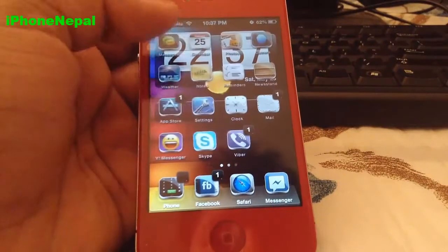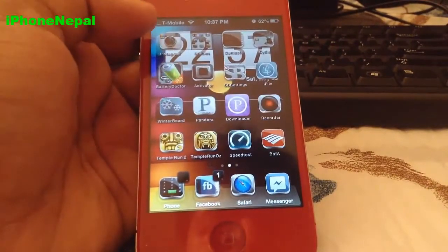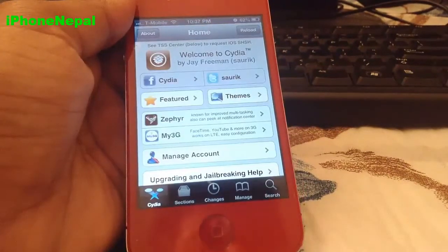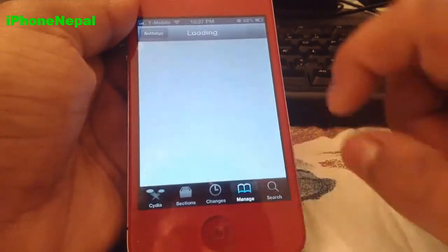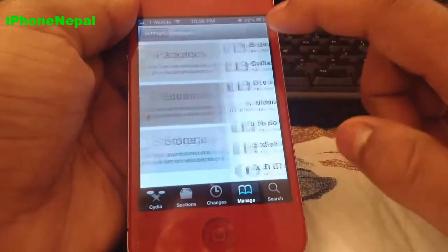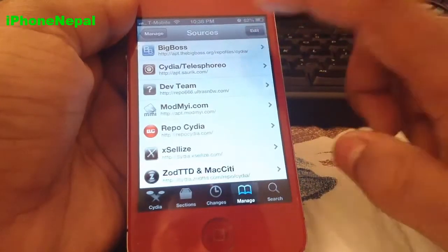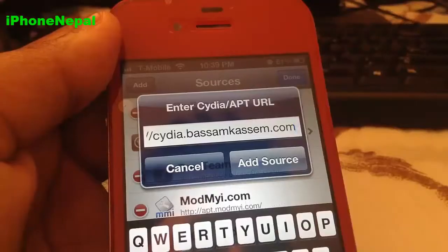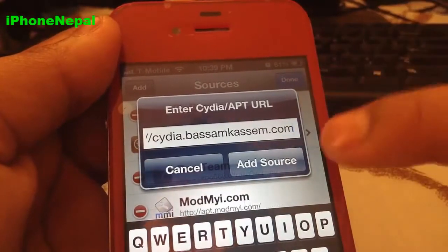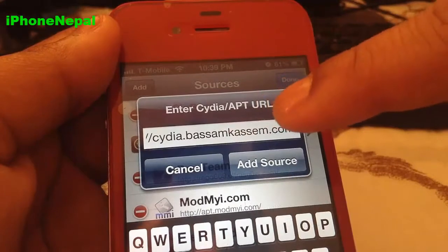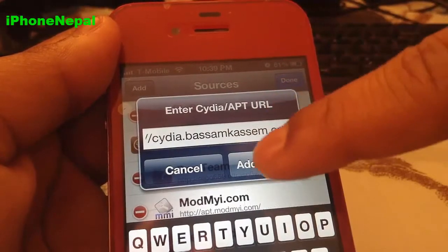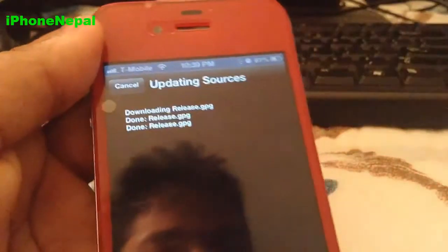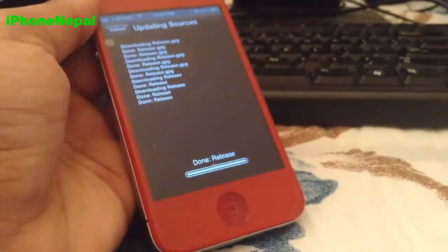Once you're jailbroken, you have to go to Cydia. Once it's loaded, tap on Manage and tap Sources. Now you have to add a source — tap Edit and Add. You have to add the source called syria.bassamkassam.com. Tap Add Source and it's going to open a window and start processing.